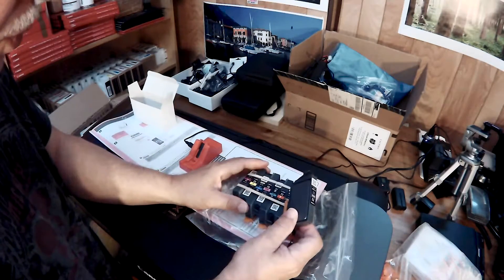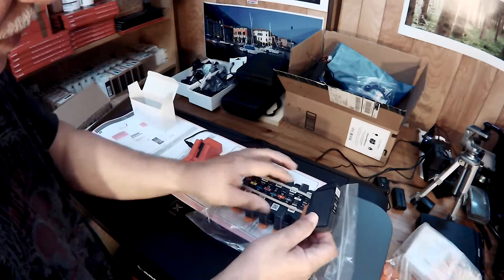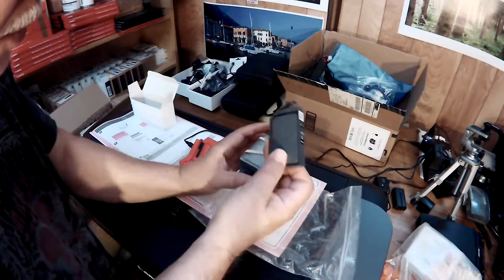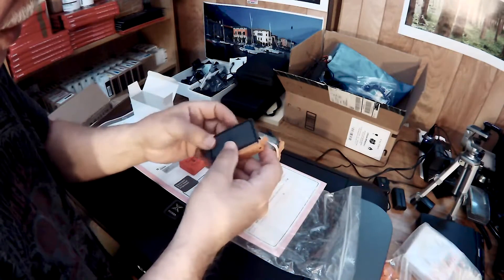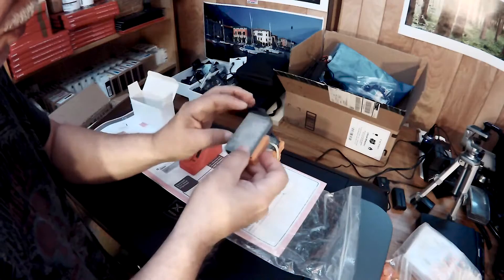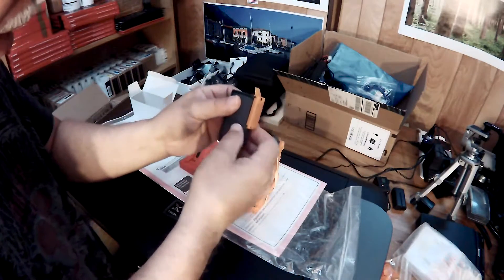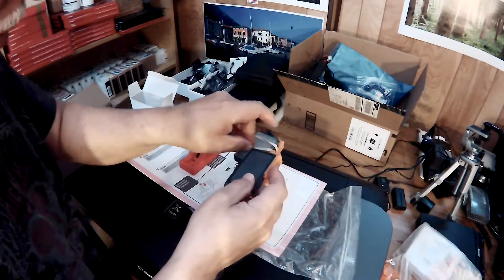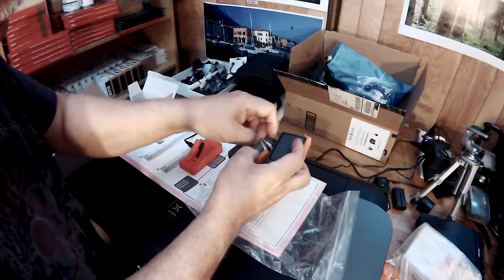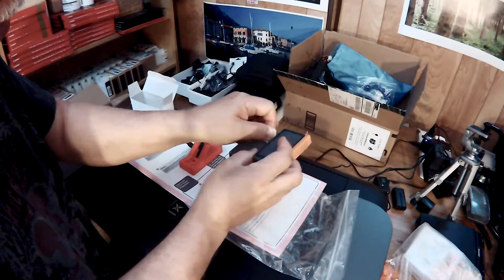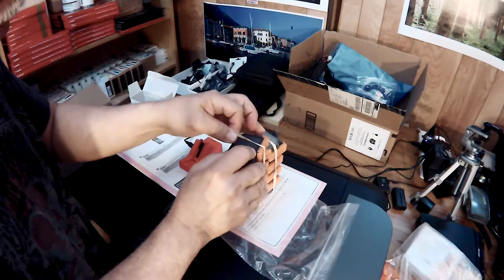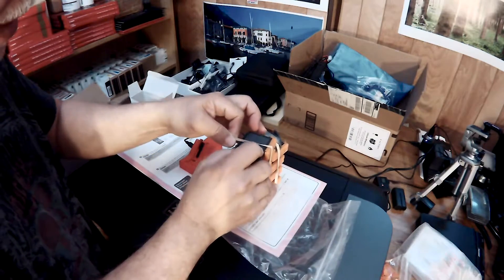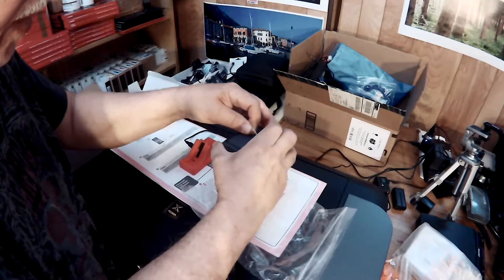If you've seen my Pro 9500 Mark 2 refilling video, you will see what I'm talking about. You want to reset these when they are still empty. That will be the safest and cleanest way to avoid spills and ink everywhere.